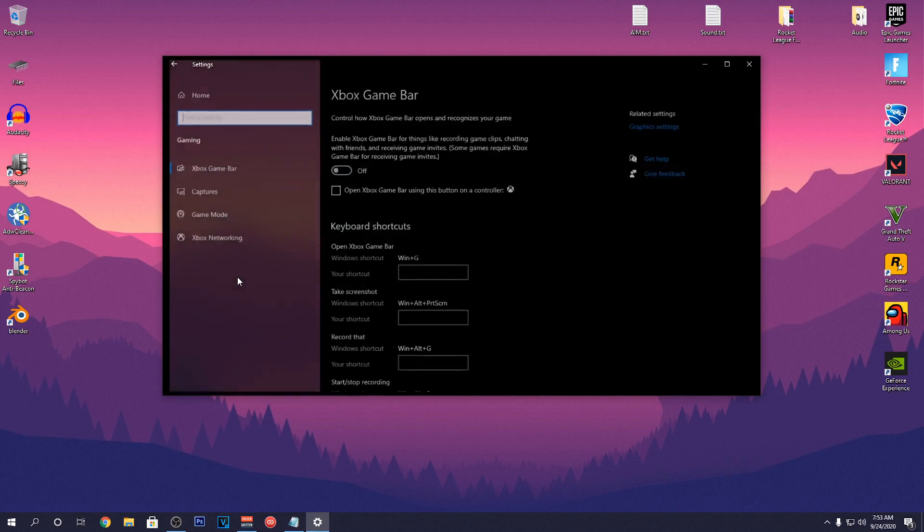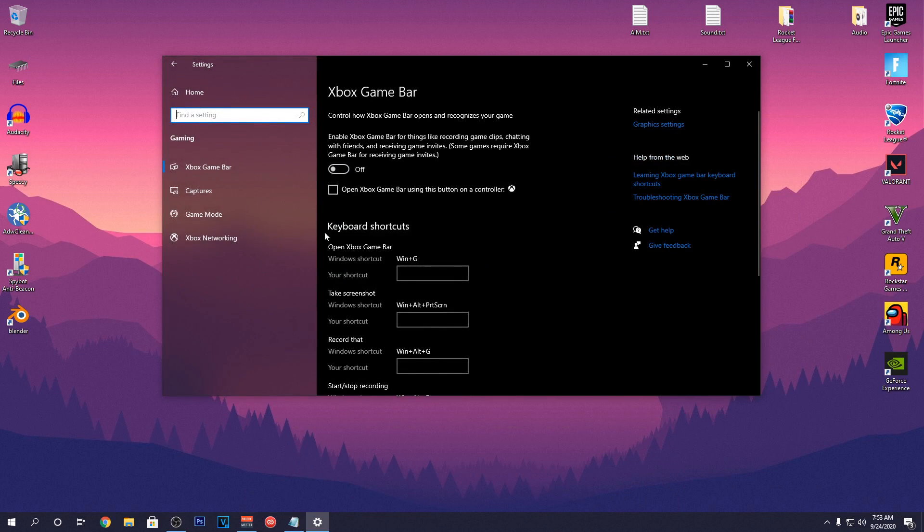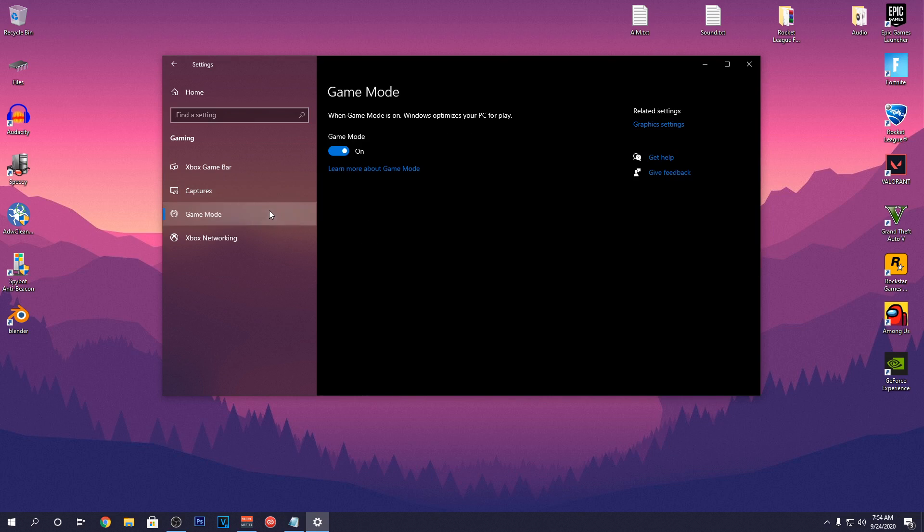Then go back again and go into the Gaming. Inside here, I highly recommend to set the Xbox Game Bar to Off and go into the Game Mode and set it to On.